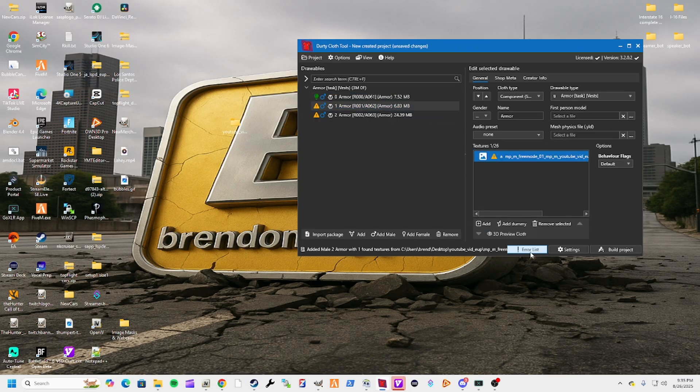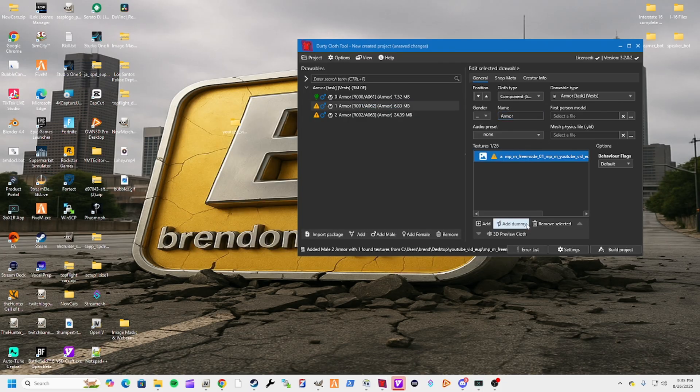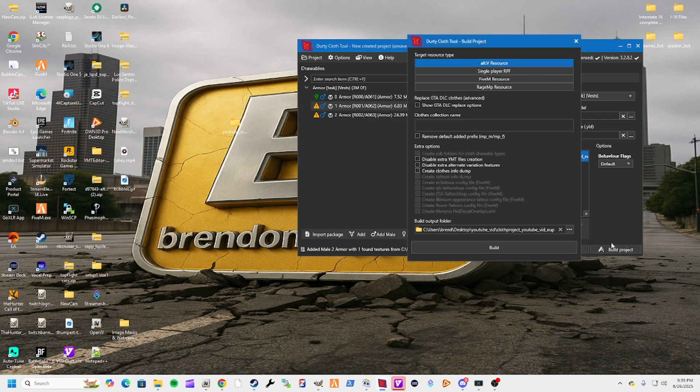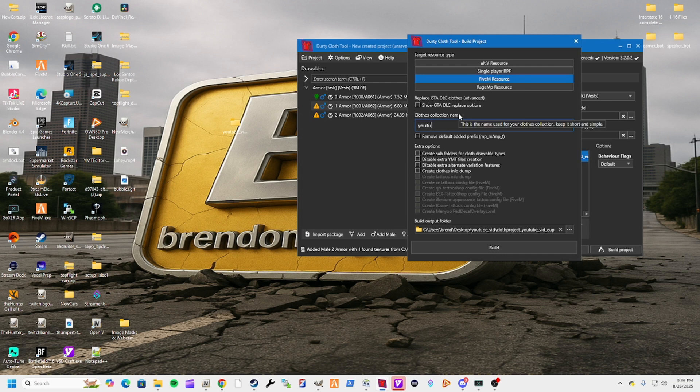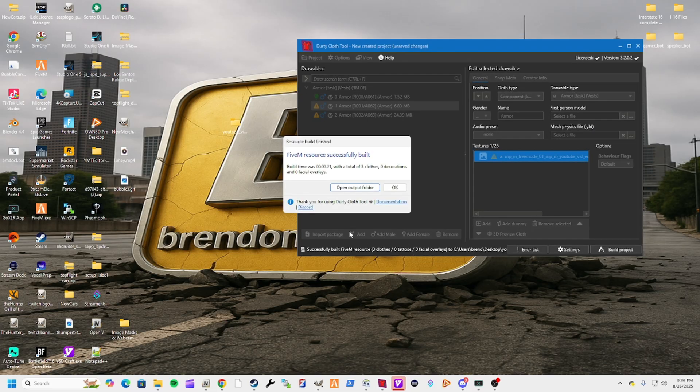Let's actually check this error list. There's no warnings, you're just getting a yellow flag there. Once you've got these all ready to go, just hit build project 5M resource, and we're calling these YouTube underscore vid underscore EUP. We've already got our folder set, so we're just going to hit build. Bam, 5M resource successfully built. Once you open the folder, you'll see that it's written an FX manifest. It's got your meta file and it's ready to go.